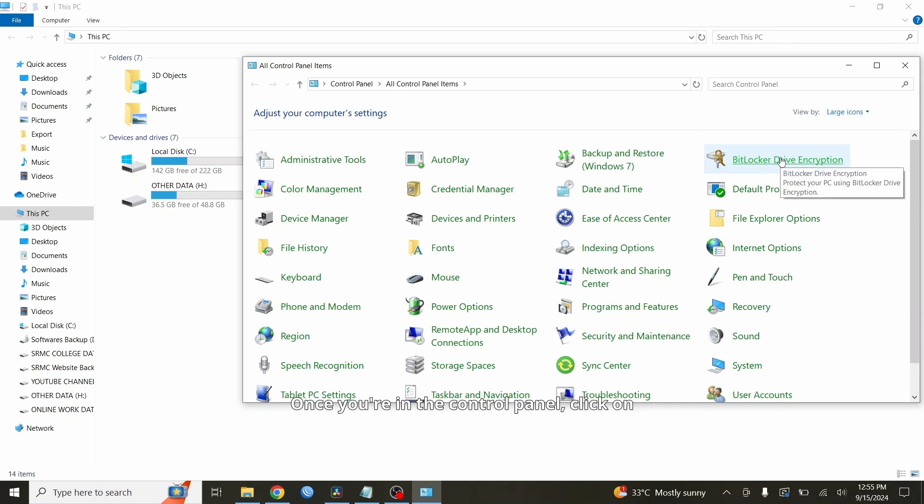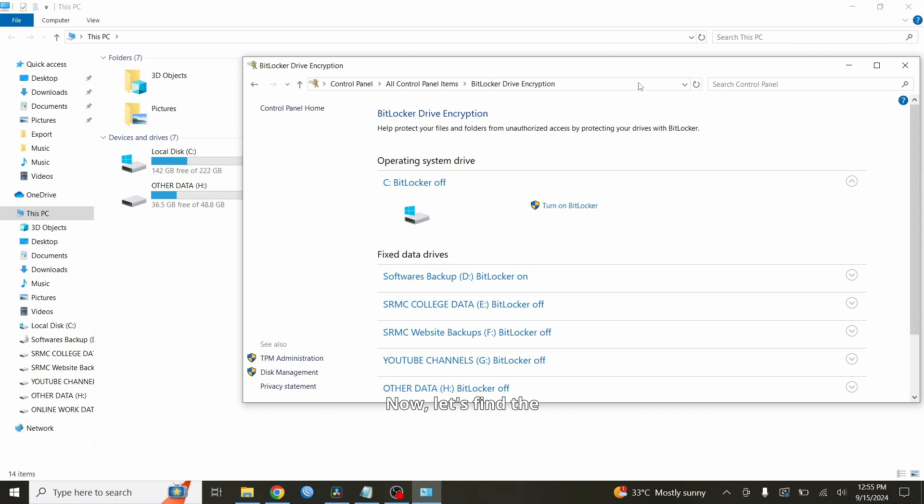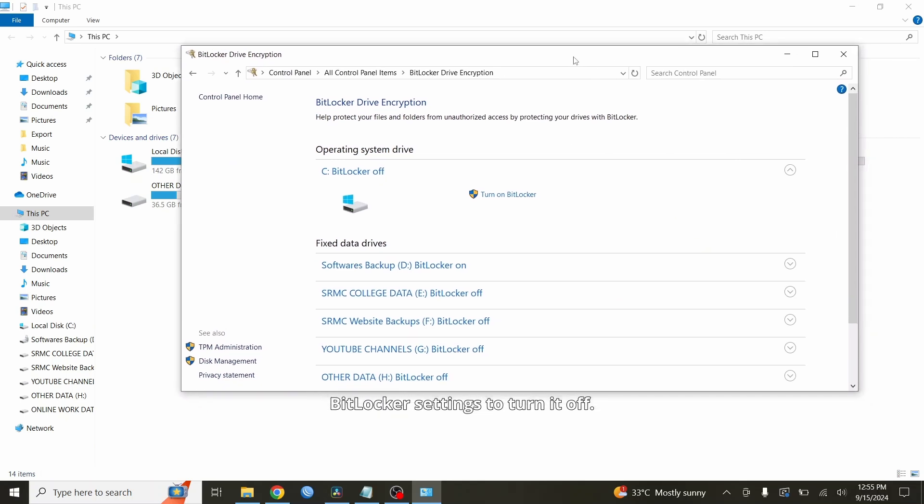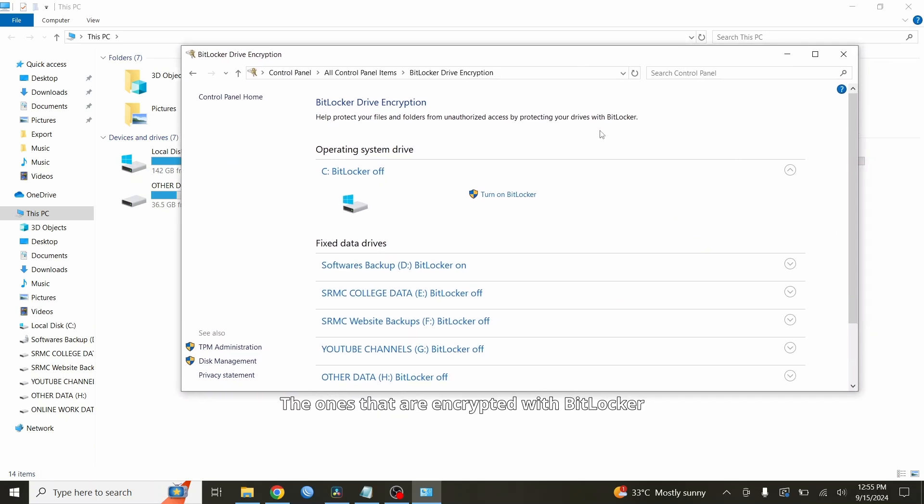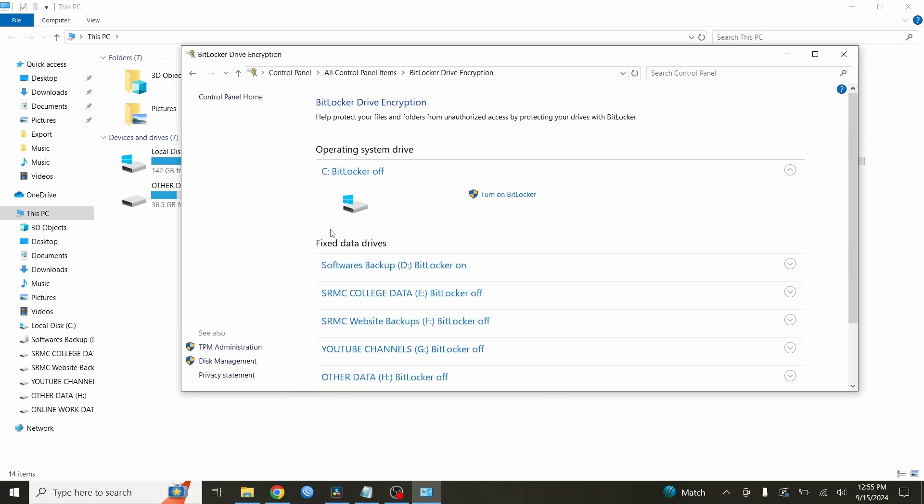Once you're in the Control Panel, click on BitLocker drive encryption. Now, let's find the BitLocker settings to turn it off. You'll see a list of your drives. The ones that are encrypted with BitLocker will show BitLocker on. Here you can see which drives are encrypted and this is where we'll turn off BitLocker.